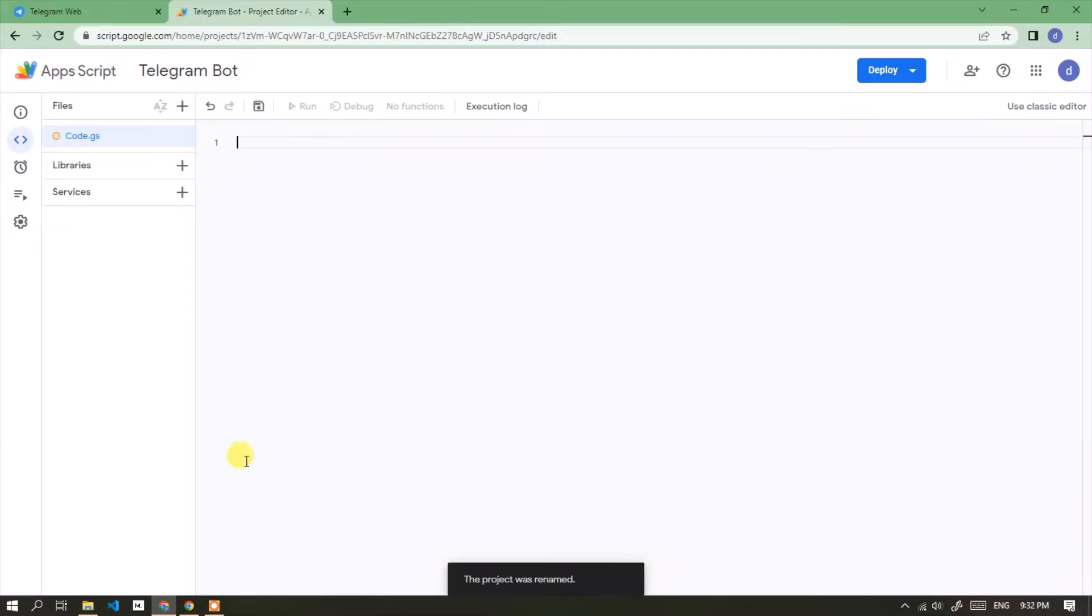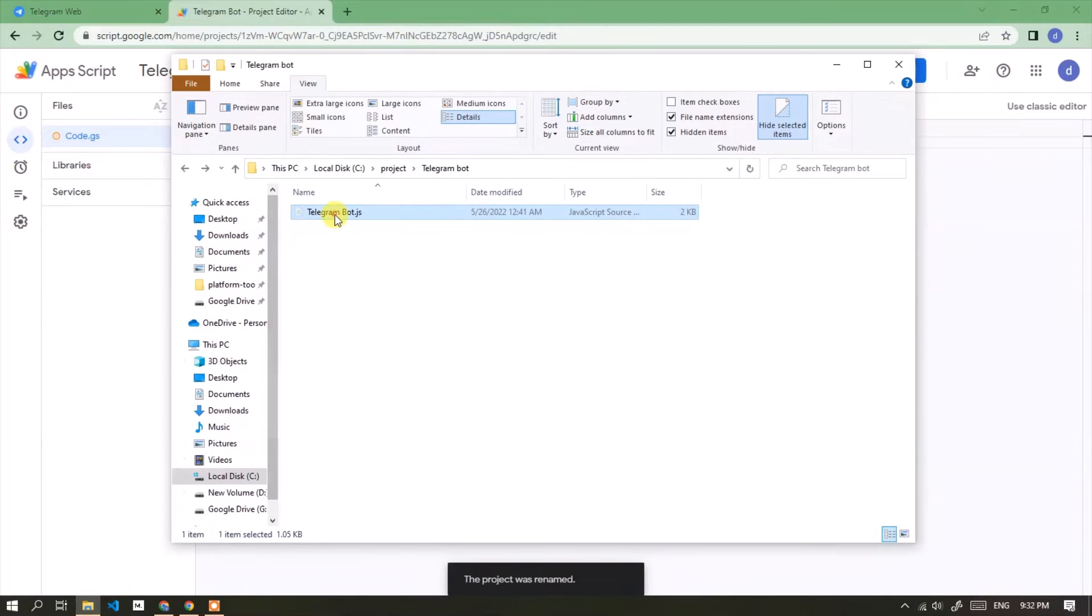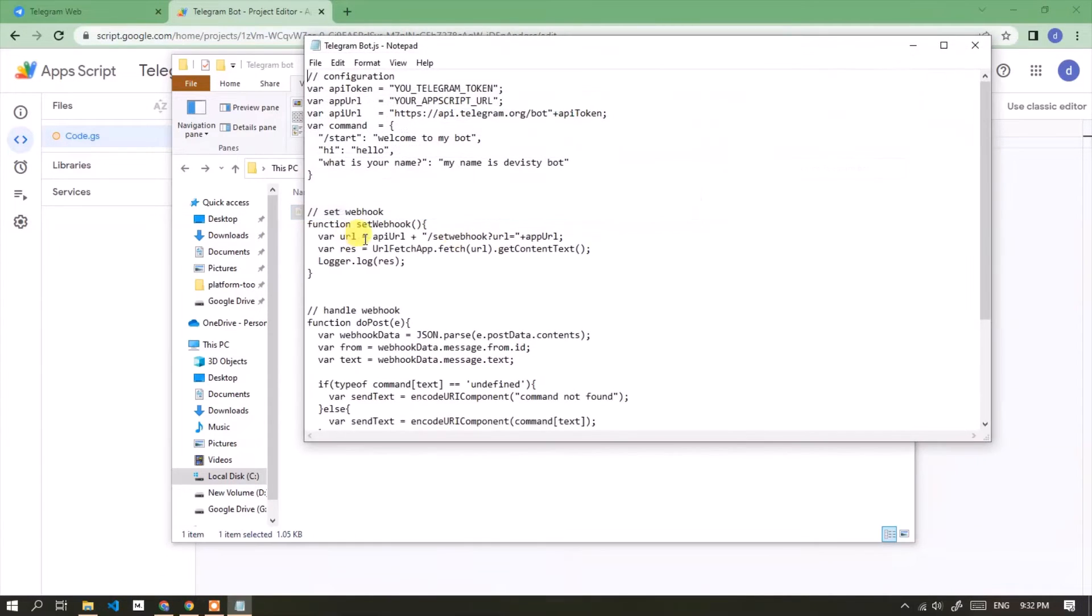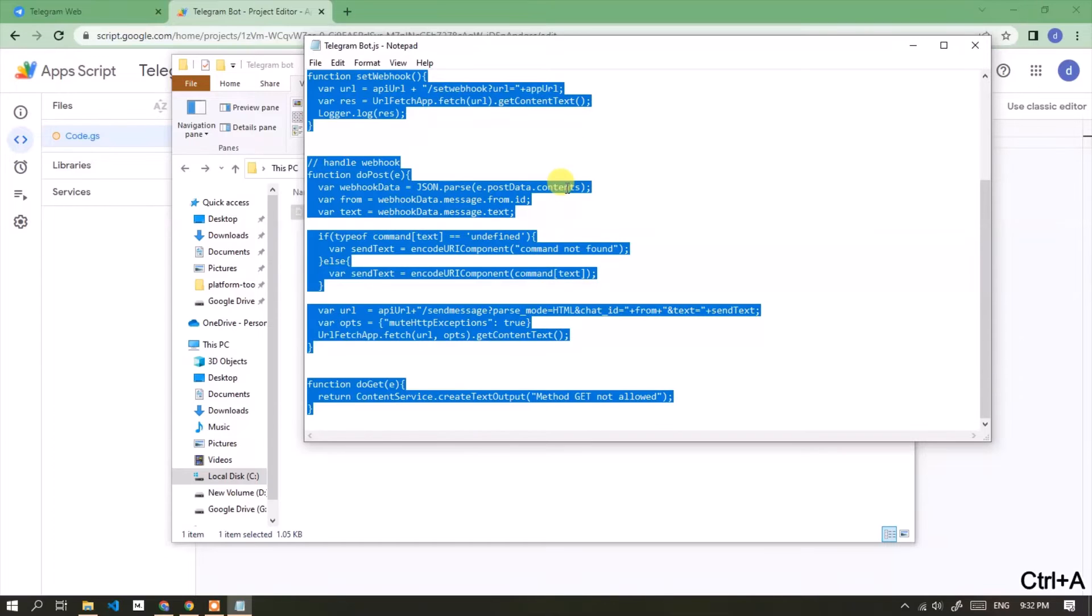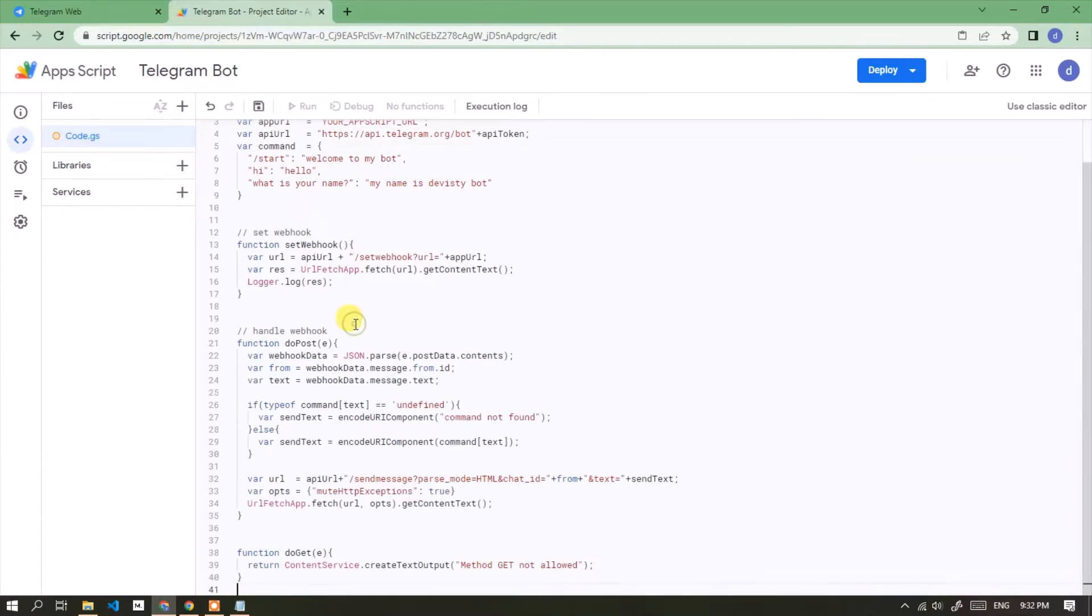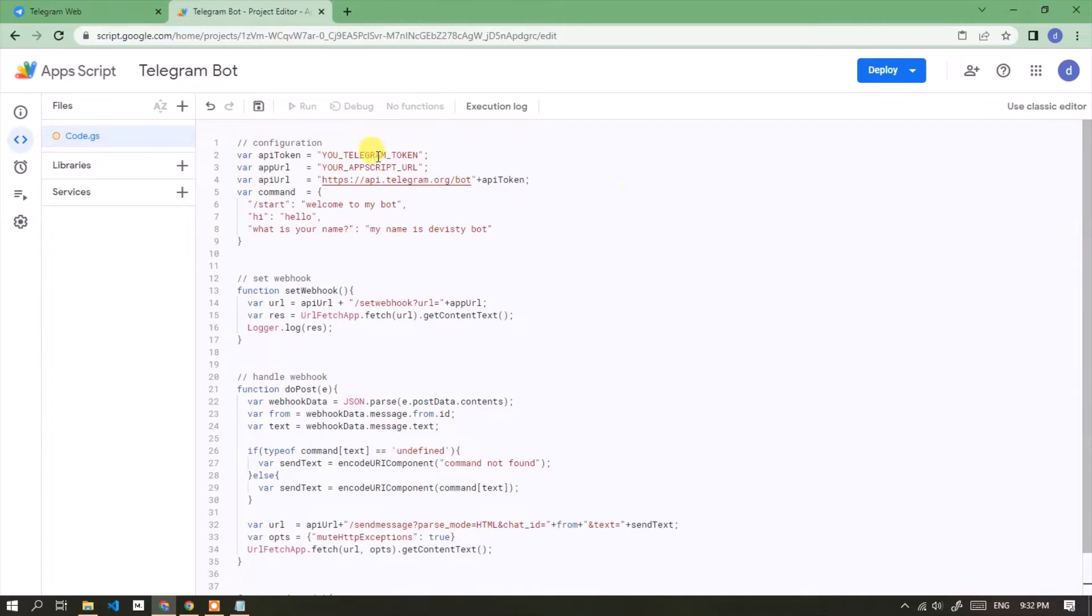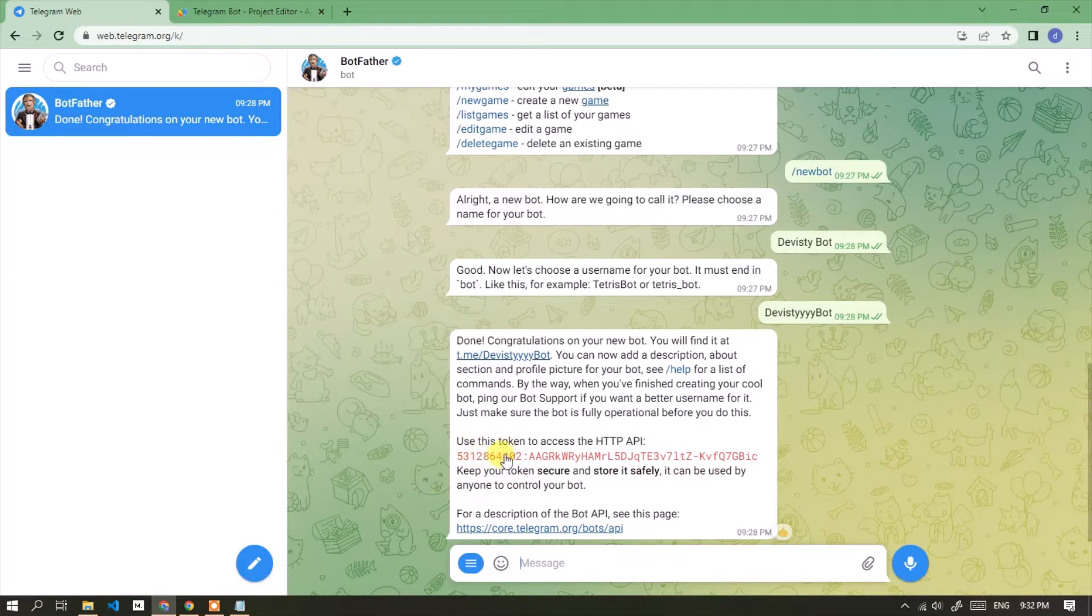Then use this script. You can download this script in the description section of this video. Replace the value with the telegram token that we created earlier.